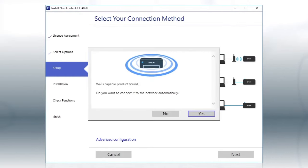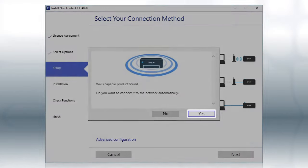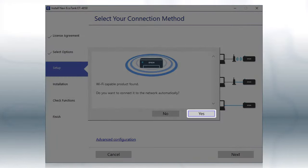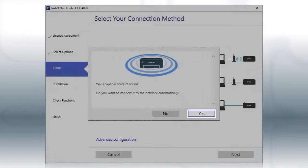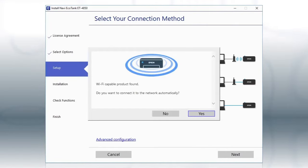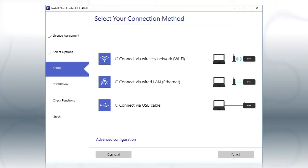If you see this screen, click Yes, then follow the rest of the on-screen instructions. The installer will automatically connect the product to your network and your setup is now complete.